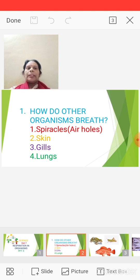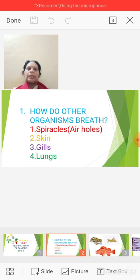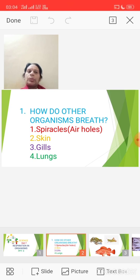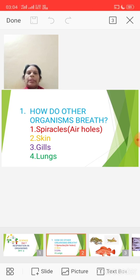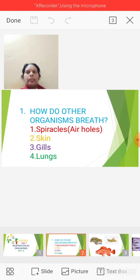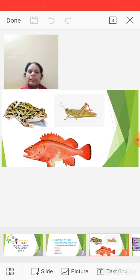Today we'll start with another topic: how do other organisms breathe. As you all know, there is vast diversity of organisms on planet Earth, ranging from microorganisms to higher animals, and all these have different organs and mechanisms of breathing. We will be discussing the mechanisms of respiration of a few of these organisms. The four methods we'll cover are: spiracles or air holes, skin, gills, and lungs.